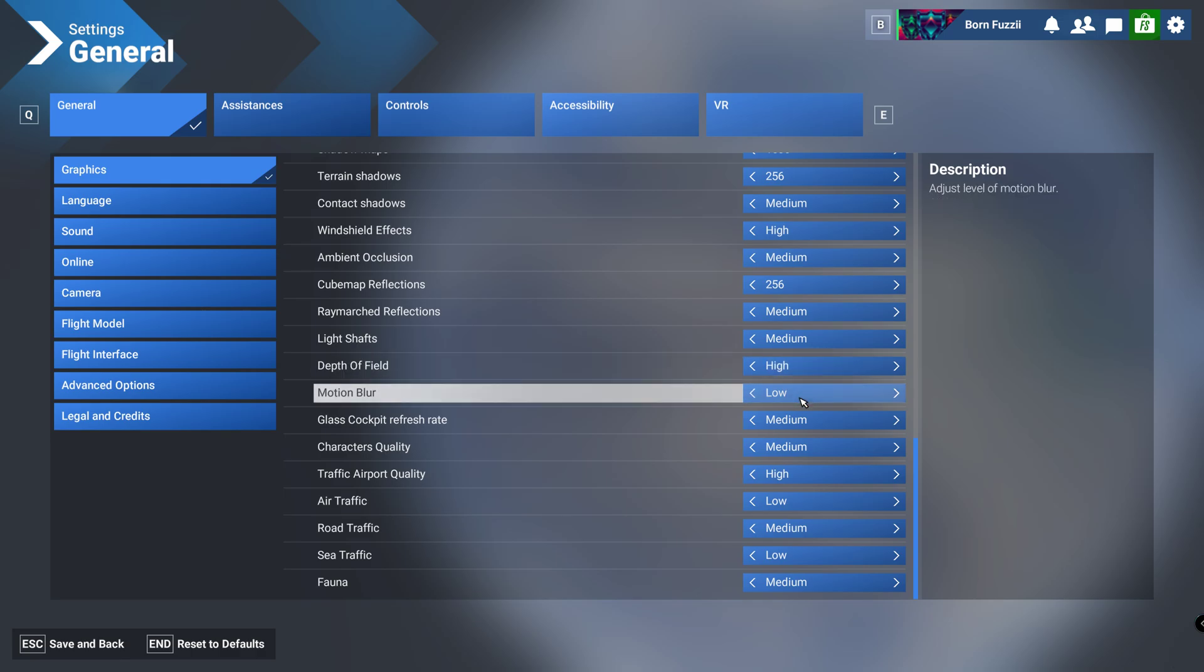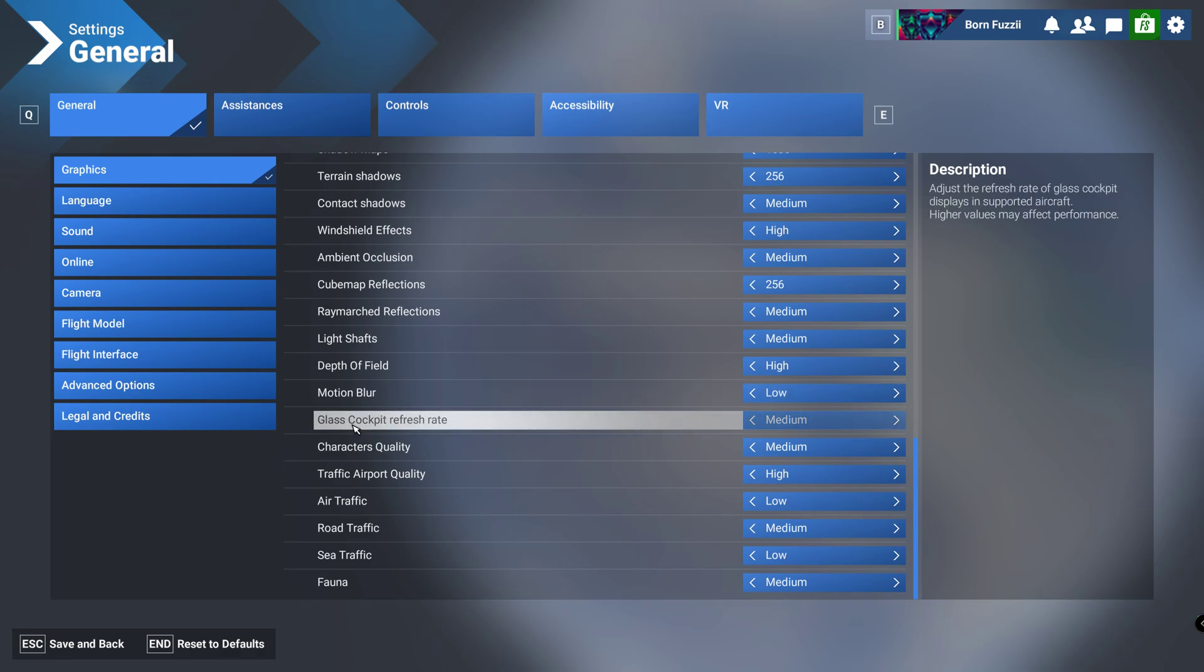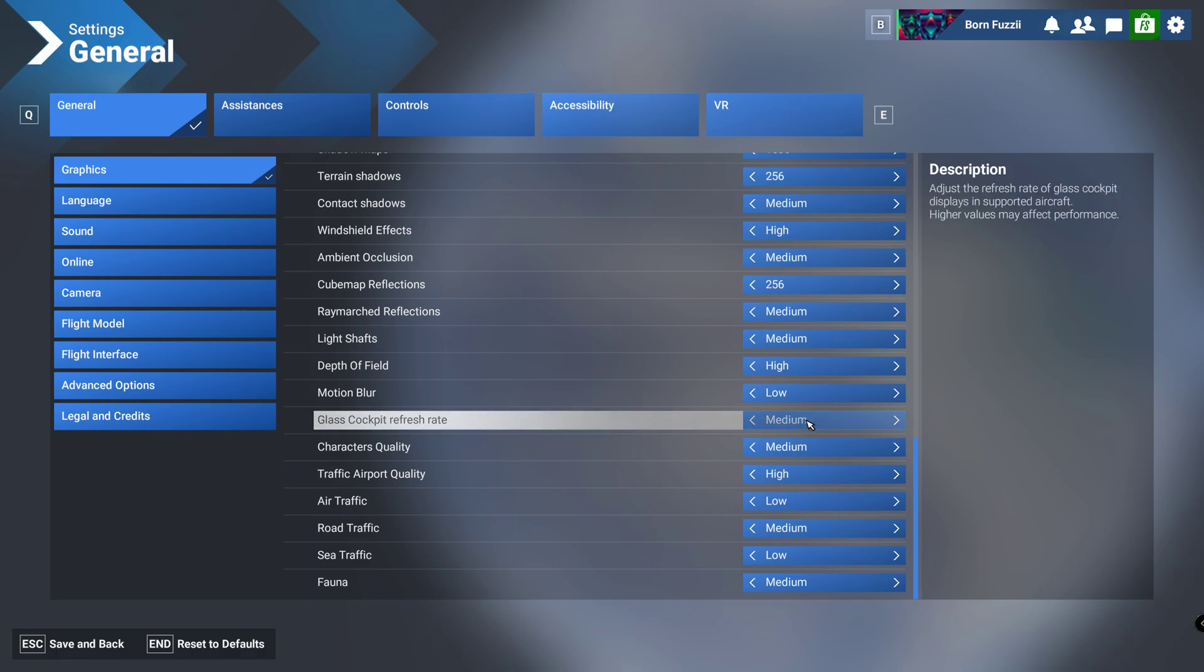Motion blur, again this is personal preference. I have it on low but it does make you feel more immersed if you have it on higher, but I'll put it on low so you guys can choose whatever you want there. Glass cockpit refresh rate, now this one is just like what you see out, basically glass cockpit as it says in the title. Put this between medium and high guys, play with this setting to find whatever suits you best, but I find medium suits me best.